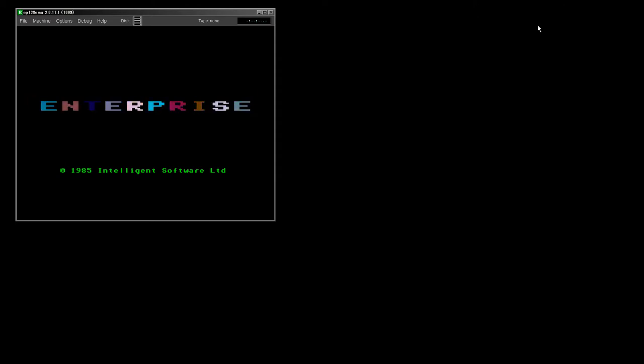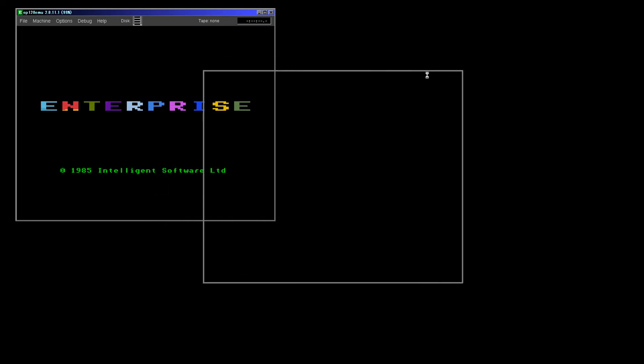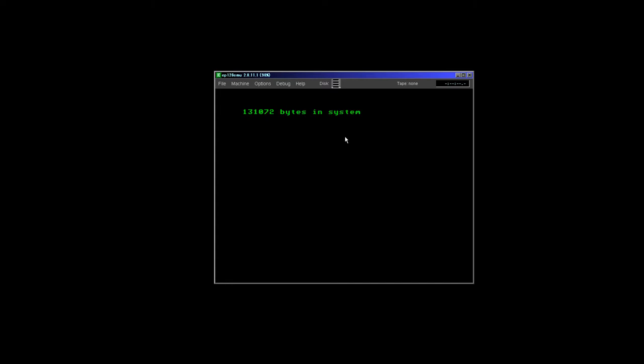Here's our Enterprise emulator, and I'll just start it up so you can see it goes straight to BASIC. I don't know a lot about coding BASIC, but let's describe the system and I'll tell you what's quite interesting about it.